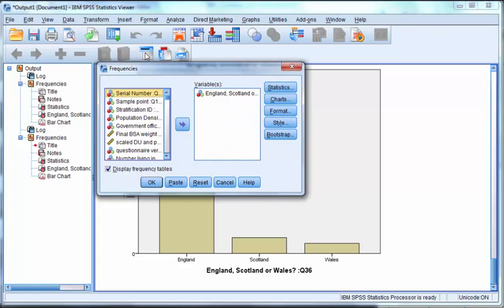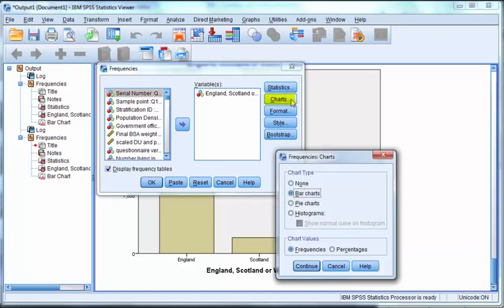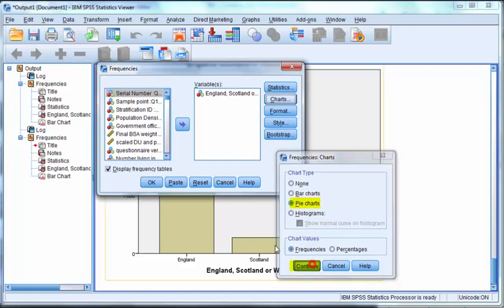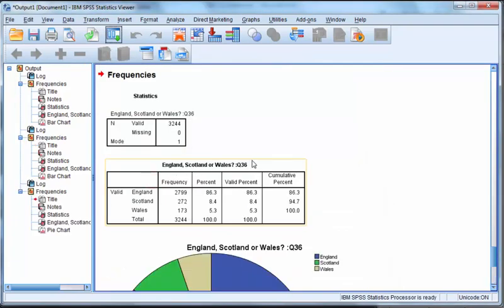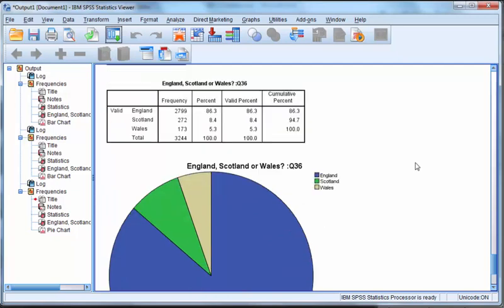You'll see the dialog has been brought back how we left it. So to change the chart, click on the charts button. Click on pie charts, Continue, and OK. The whole process is run again, now with a pie chart instead.